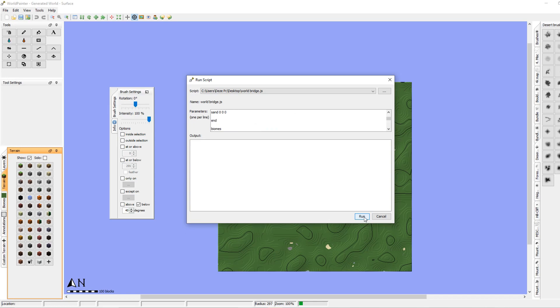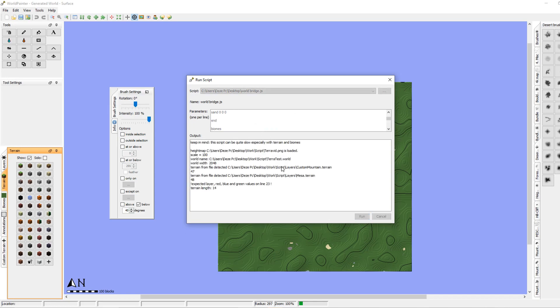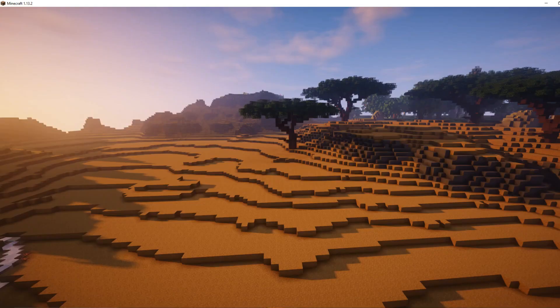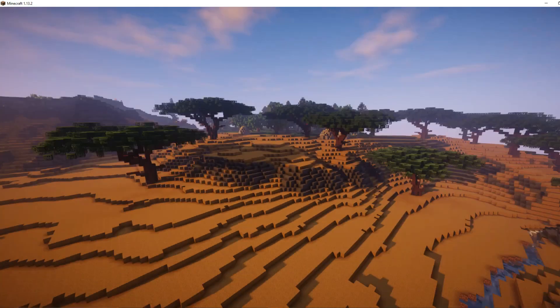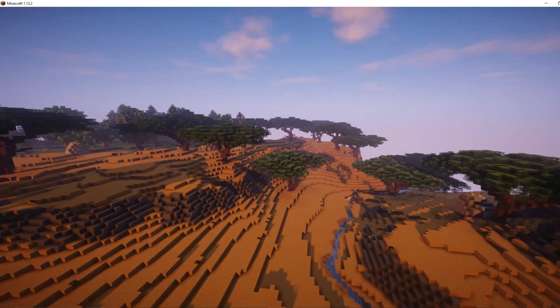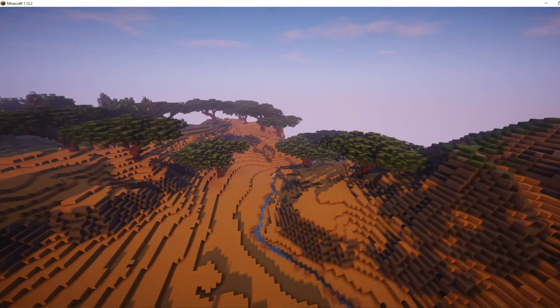We can press Run and the terrain will get loaded. I'll see you when everything is loaded. The world has been exported, but let me show you around.